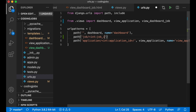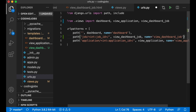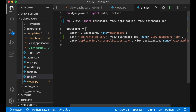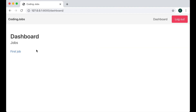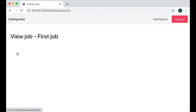So now if I refresh I should be able to click this and see 'view job — first job'. The URL will be `dashboard/job/<job_id>`, and clicking it correctly shows the job detail page.